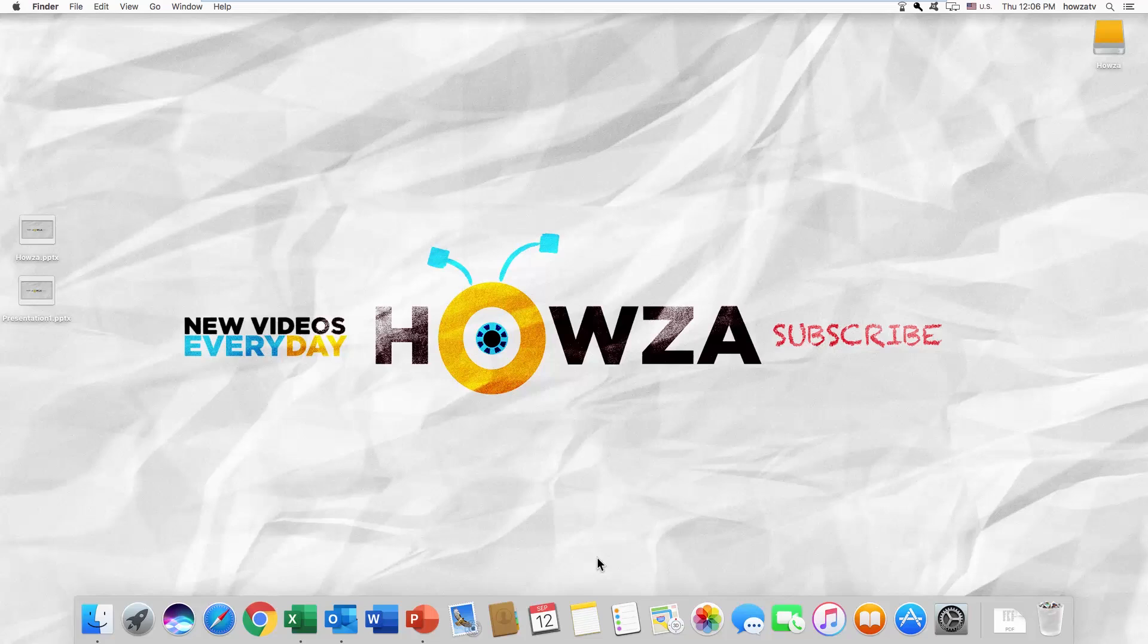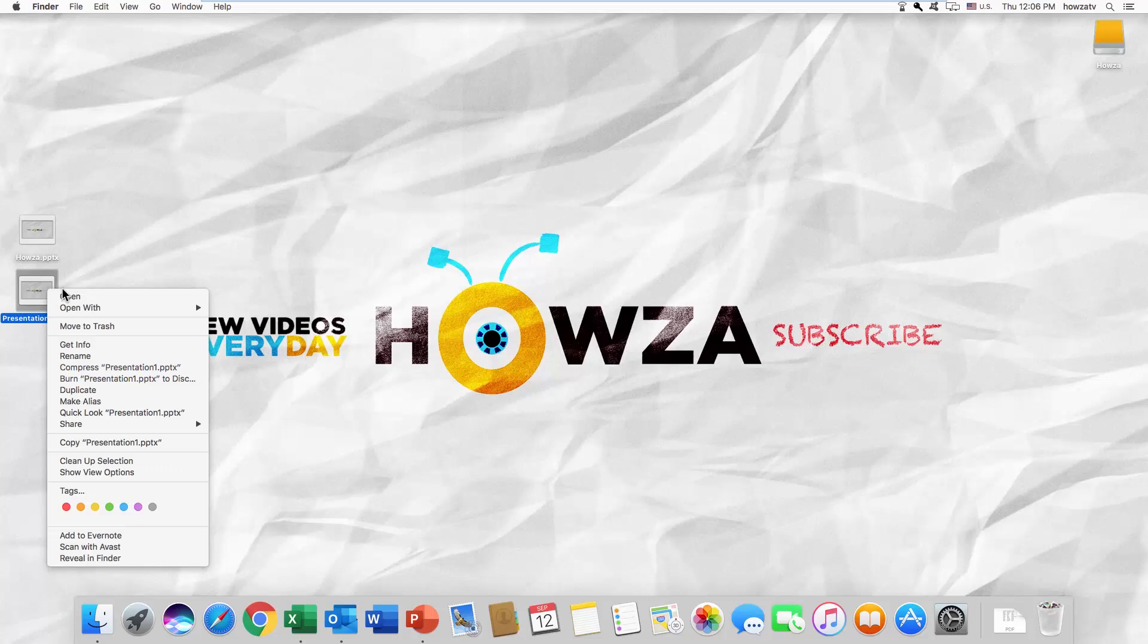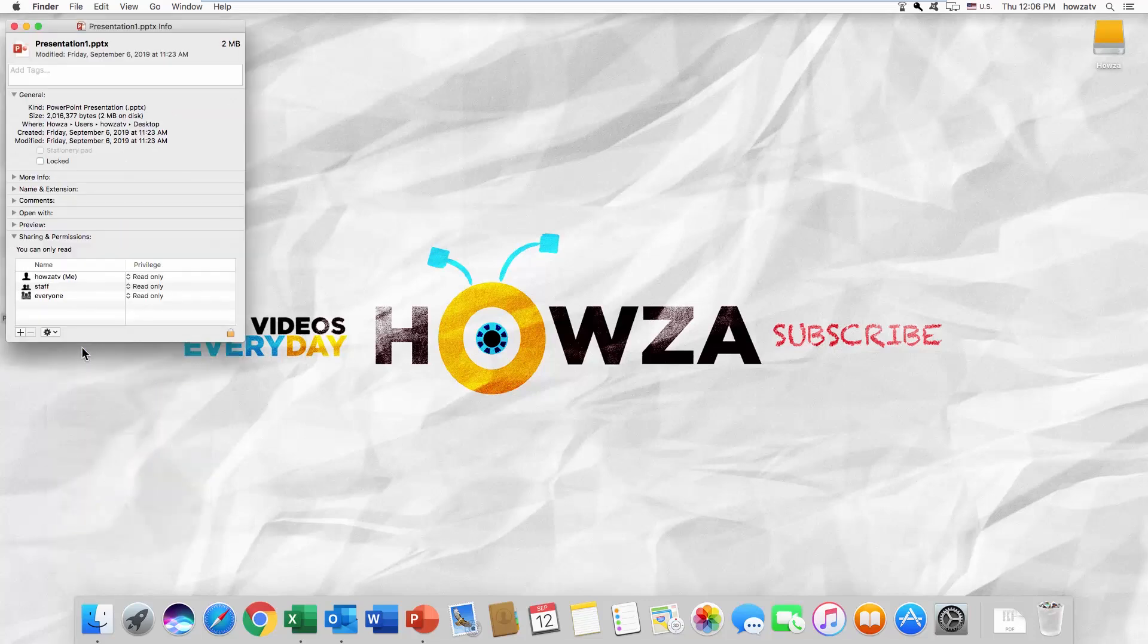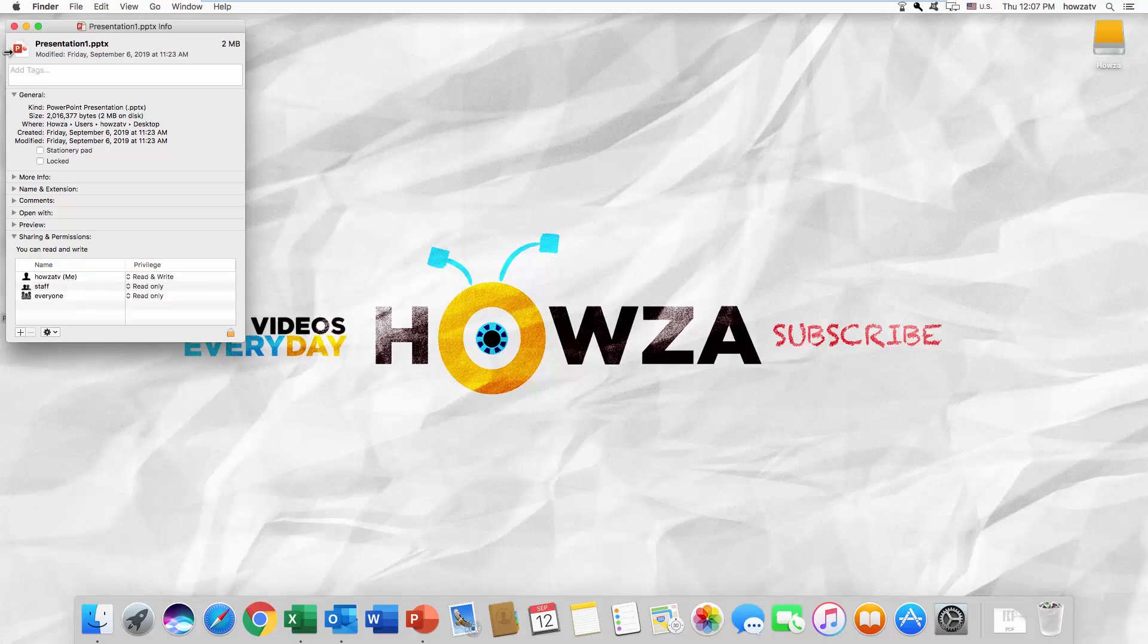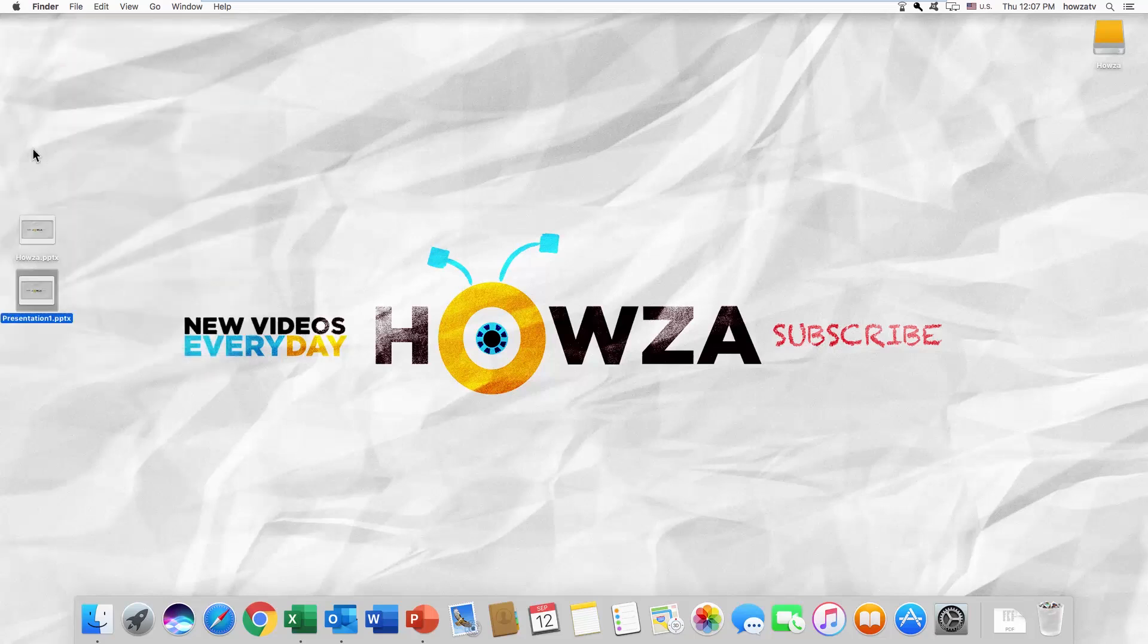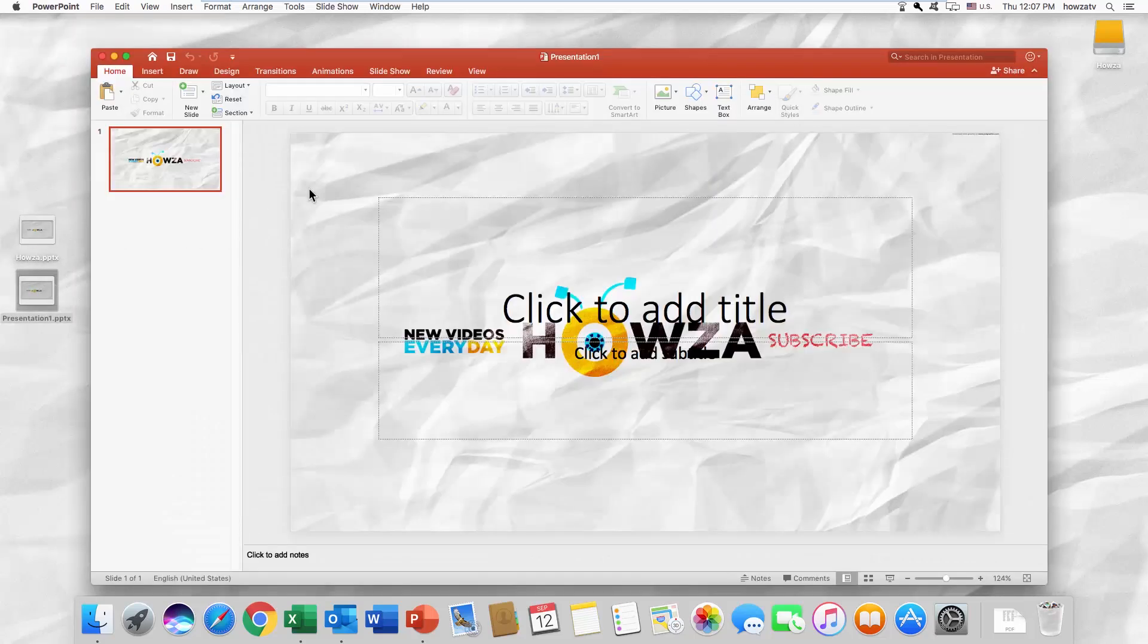Right-click on the file you need and select 'Get Info' from the list. Click on 'Read Only' next to the account you need and select 'Read and Write' from the list. Easy! There's another way.